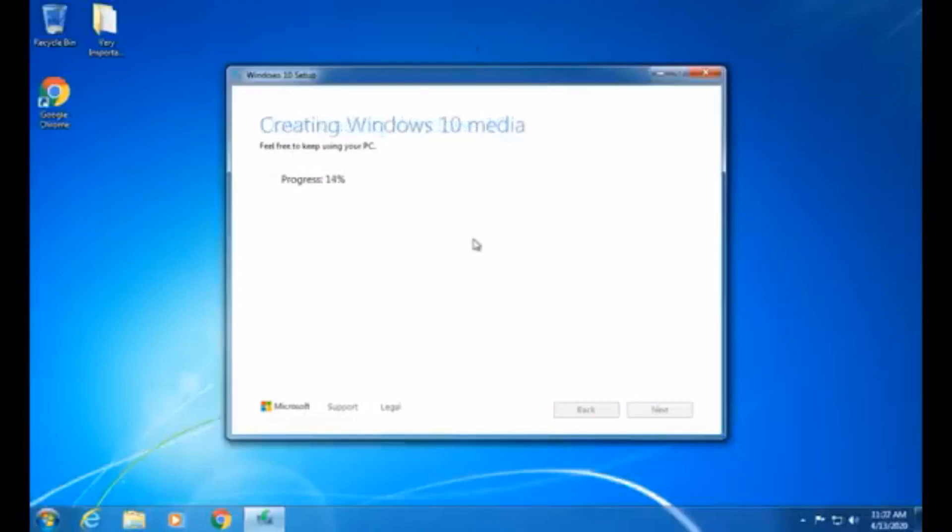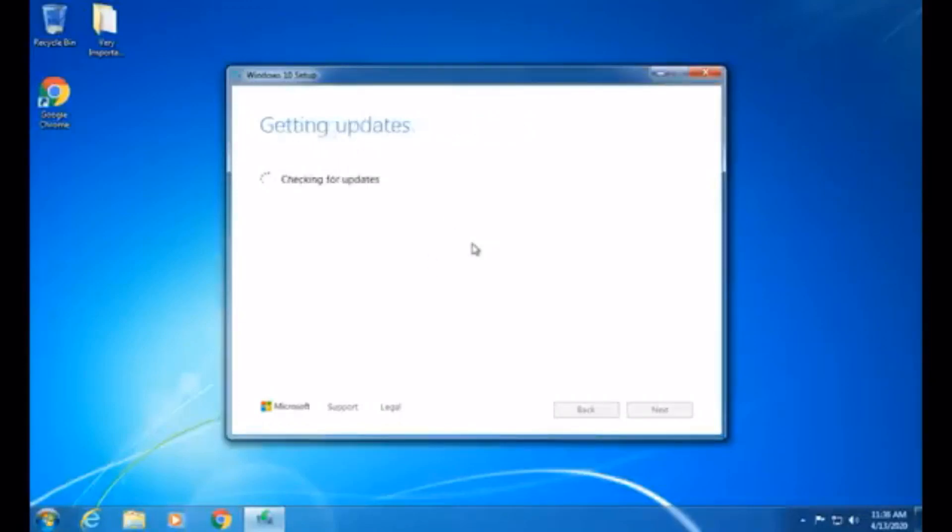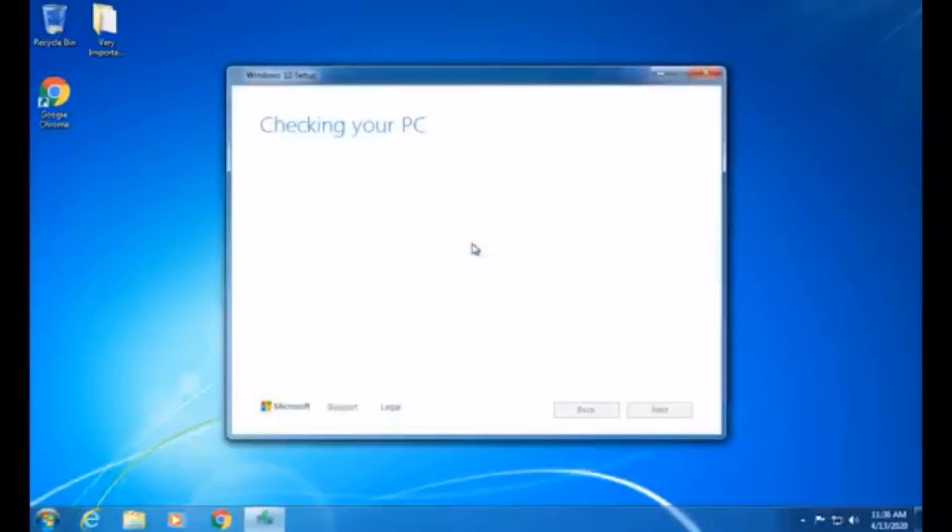Okay, the download has finished, and now it is creating Windows 10 Media. It's taking that file we just downloaded and making it into a file that we can use to go ahead and upgrade to Windows 10. Okay, so it finished creating the Windows 10 Media, and then the application will close, open up again, check for updates, close, and open up again.